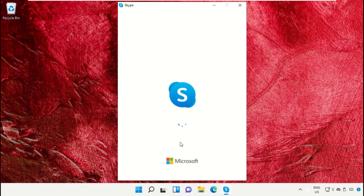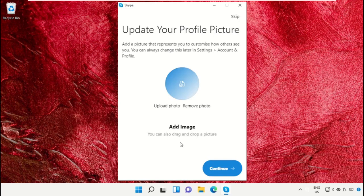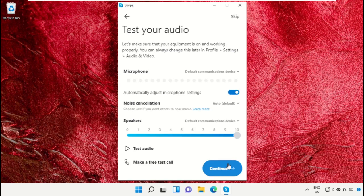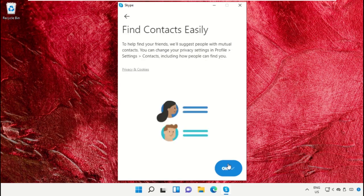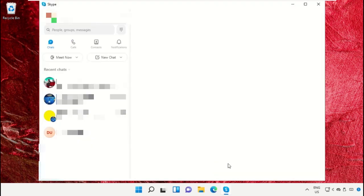From here you can add an image or profile picture. Click on Continue and then OK.